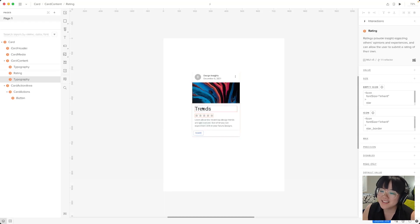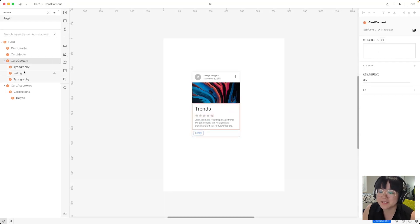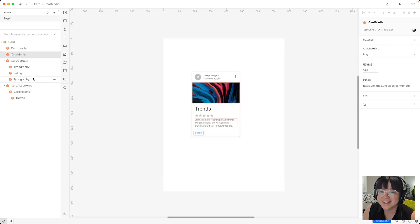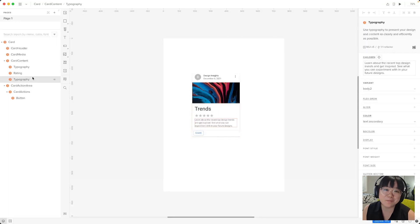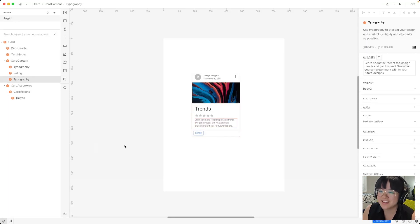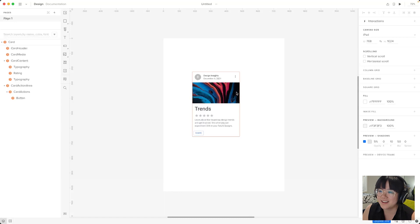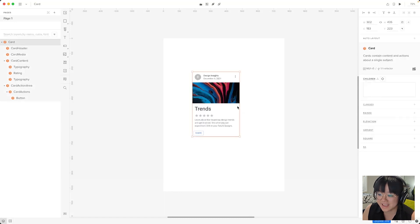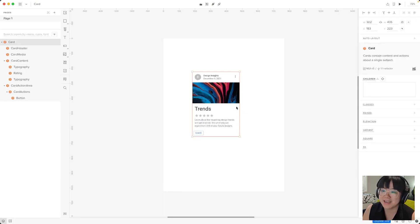Now clicking a component directly from the layers panel like this is actually only one way of selecting it. We learned earlier that clicking on the card from the canvas will select it but we can also select any of its children by double clicking.